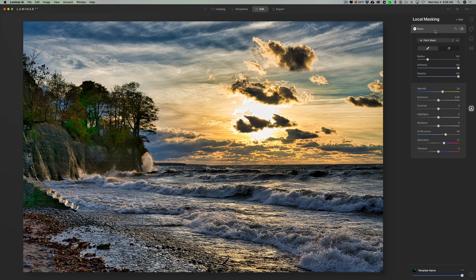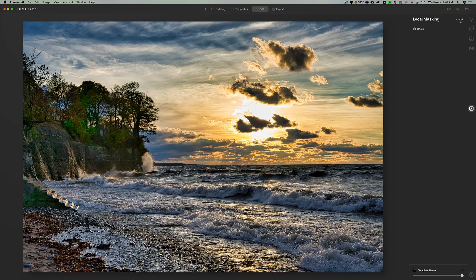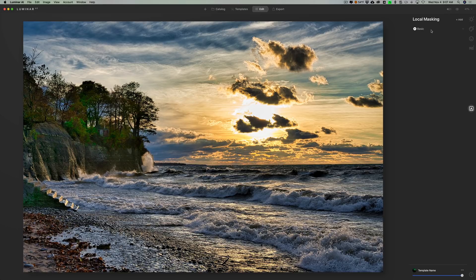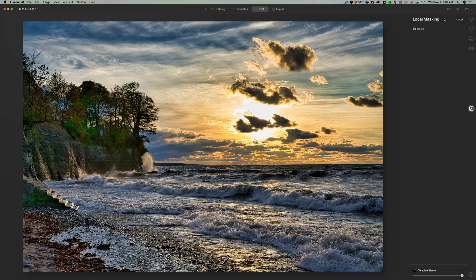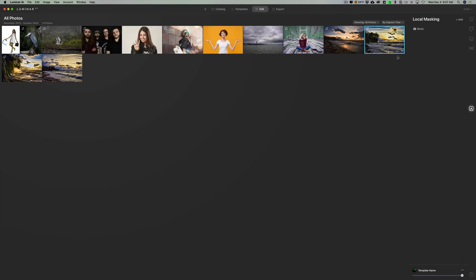But that gives you an idea what you could do with this basic local masking. Now you could add up to 10 different local masks total. So I could add nine more basic if I wanted, or I could add any of the others. If there was a person in here, I might want to add some masks, some local masking for the person's face and so on. But that's the basic local masking. Now let's get a different image.